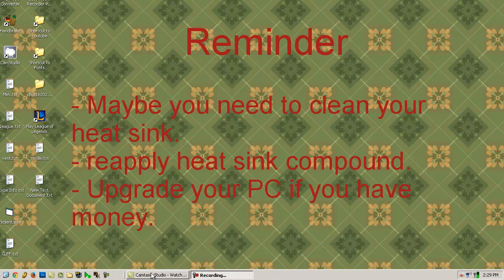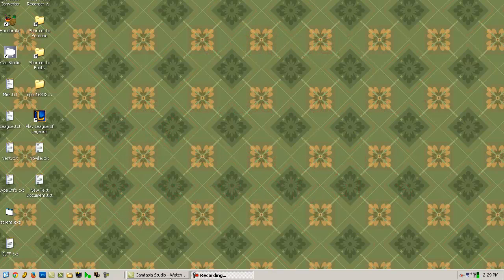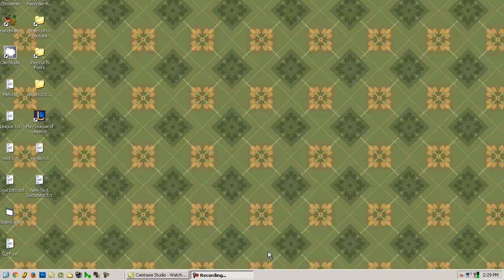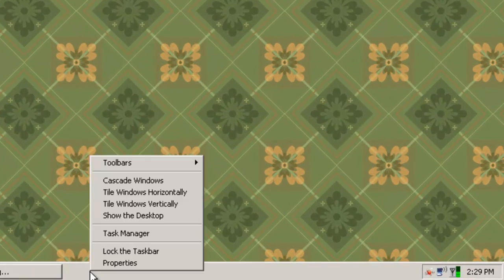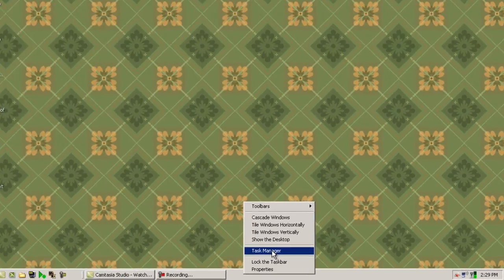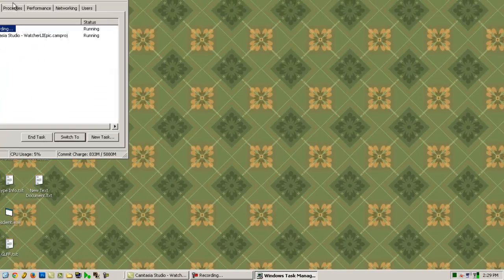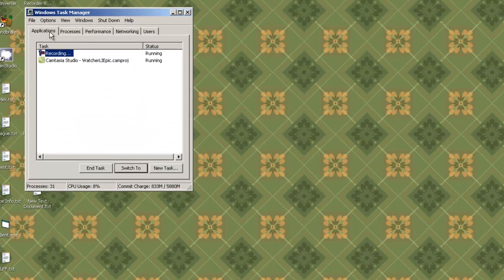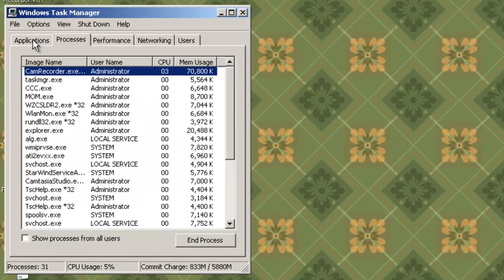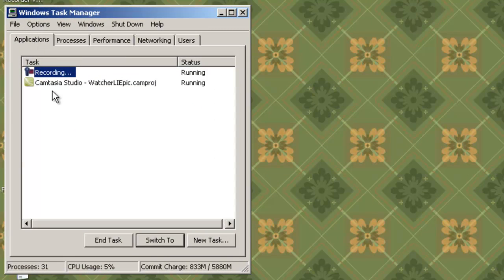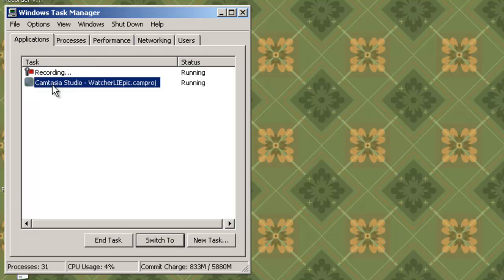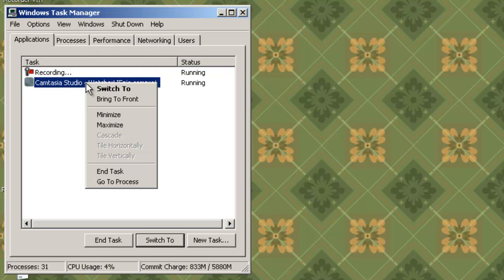Now I'm using this video editing program. What you do is you right click, then you go to task manager. Then you click the applications tab. Now you go to your recording program or your video editing program. Then you right click that, go to process.